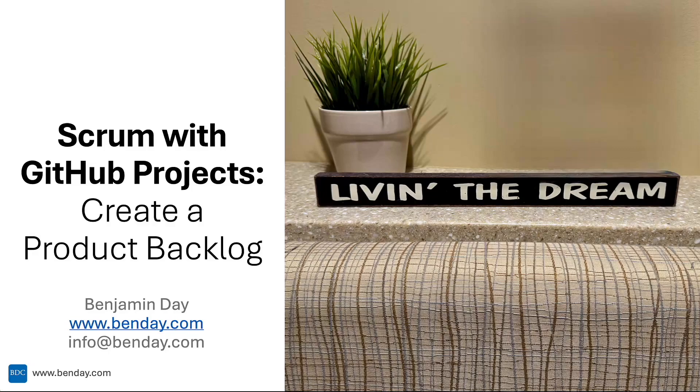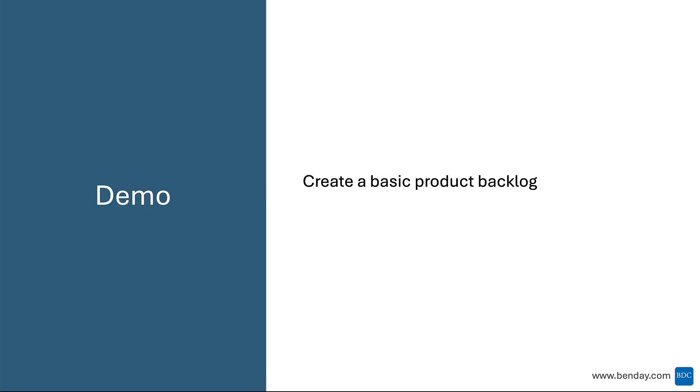In this video, we'll start using the requirements management features of that new project. So in this part of the demo, I'm going to start showing you how to populate your project's product backlog with actual product backlog items, requirements.